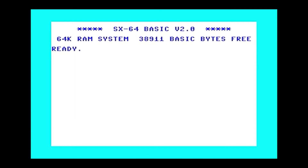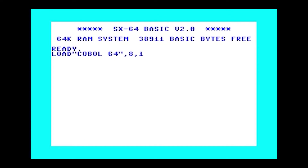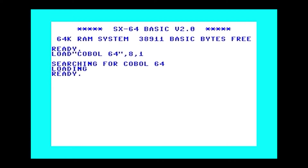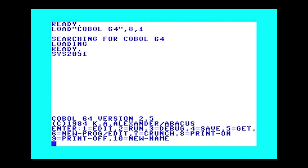First thing we've got to do is insert the Abacus COBOL disk into our virtual floppy drive. We load COBOL 64, 8, 1 and wait while it searches for and loads the loader program. Now that that's loaded, we can jump to the machine language routine at 2051. And there we have COBOL 64, version 2.5, written by K.A. Alexander, copyrighted in 1984.